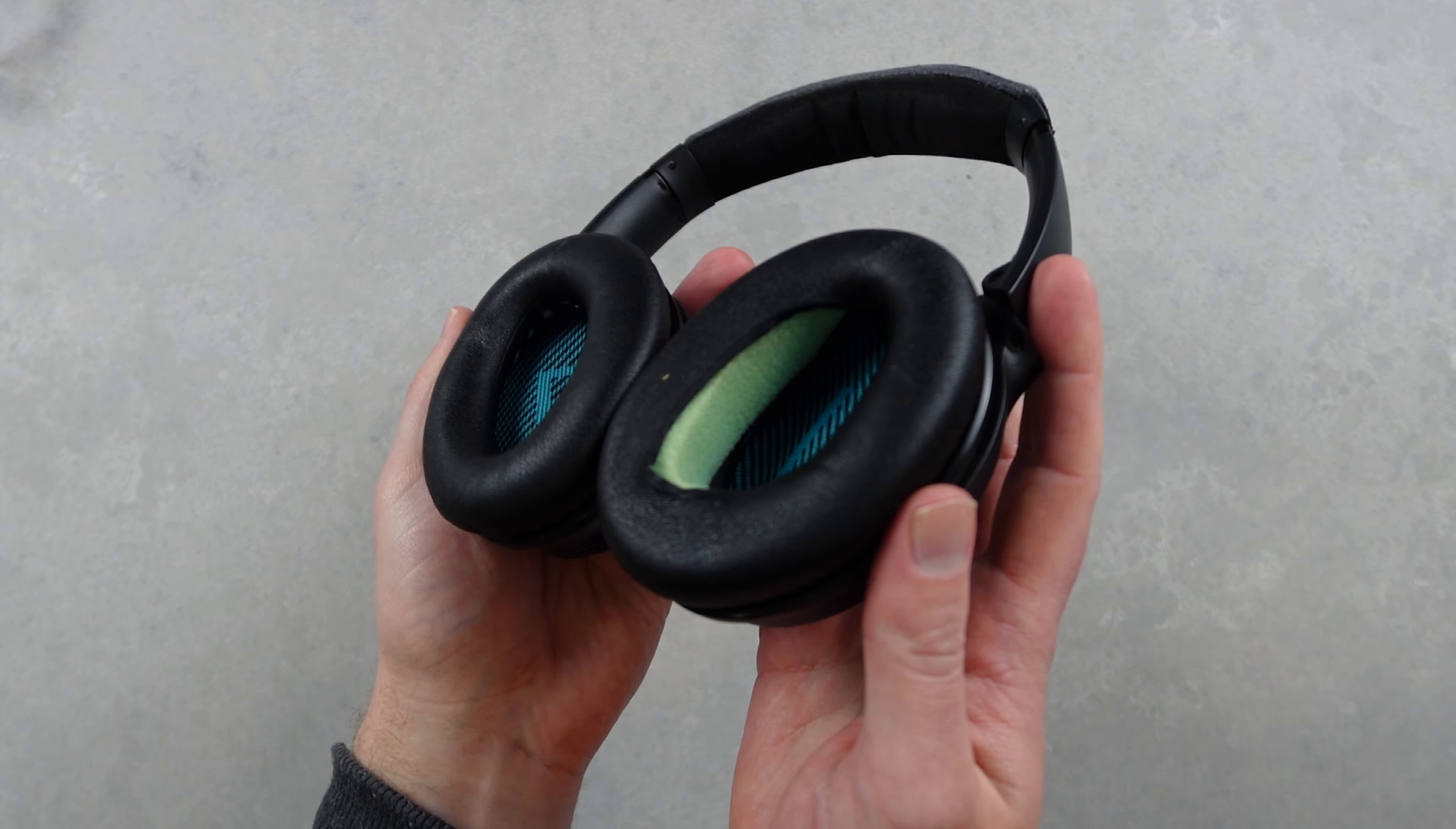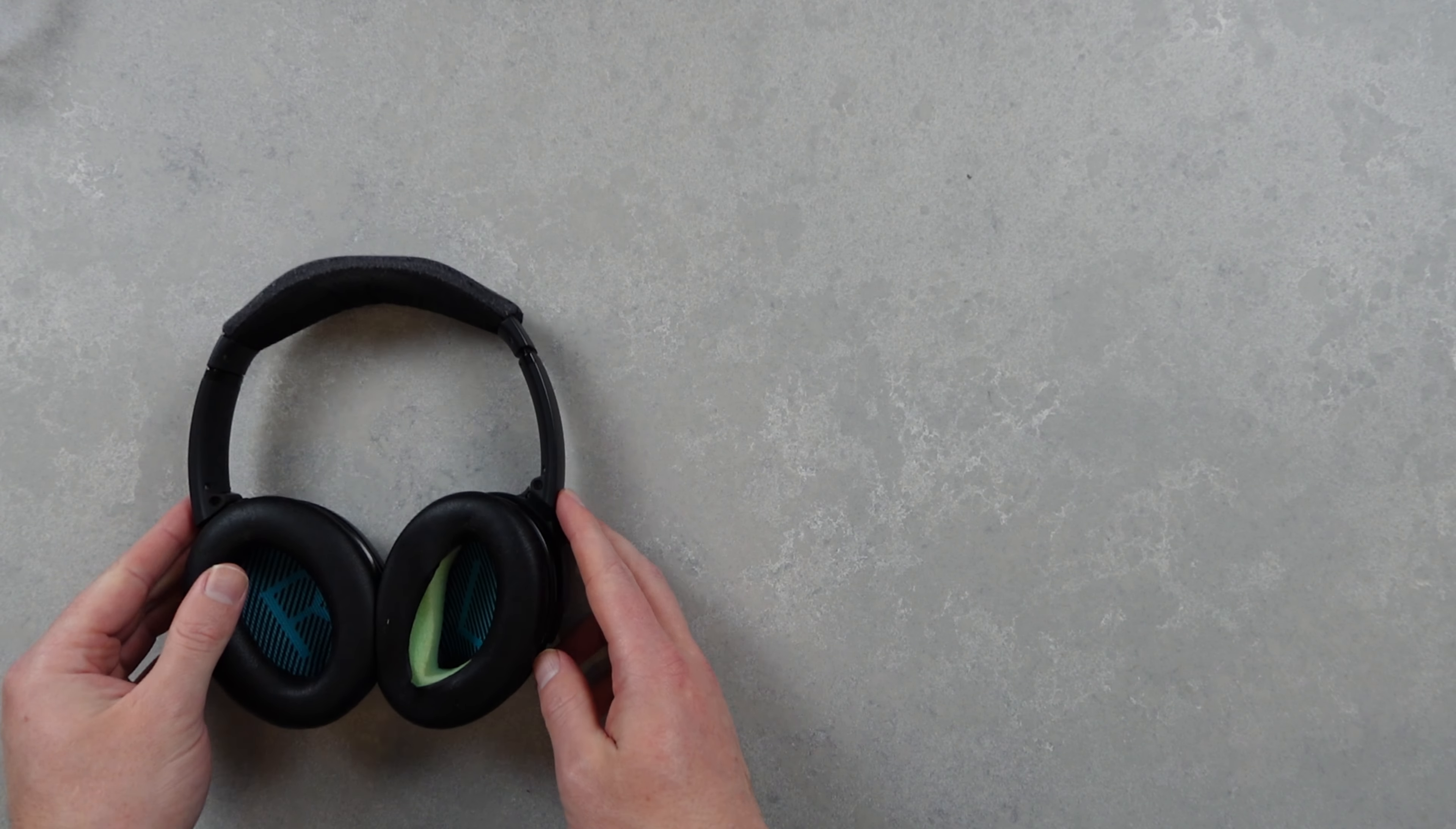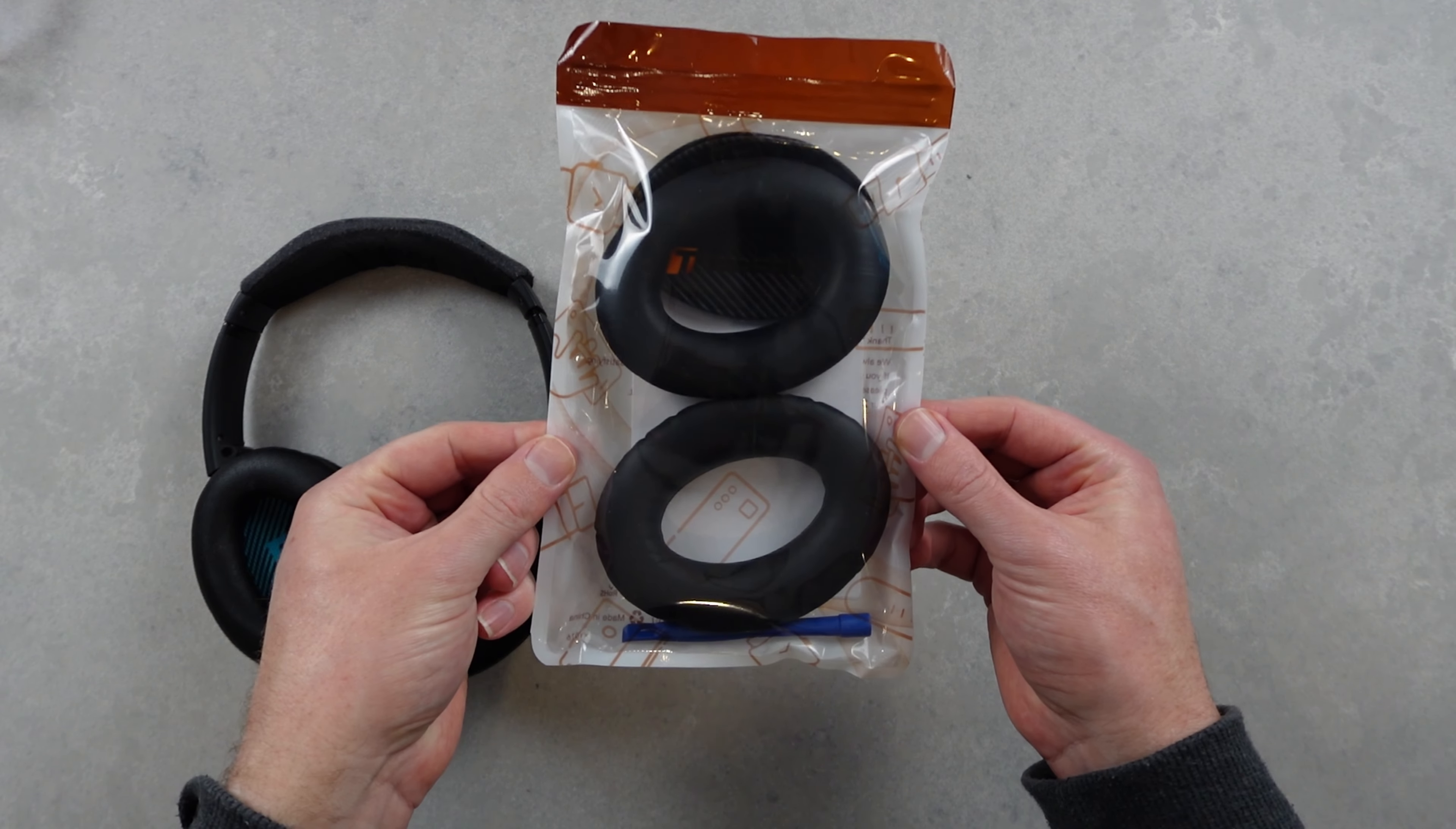After years of daily use the earpads have started to split and I've been running them like this for a while now. Now it's time to repair them and restore them to their former glory.